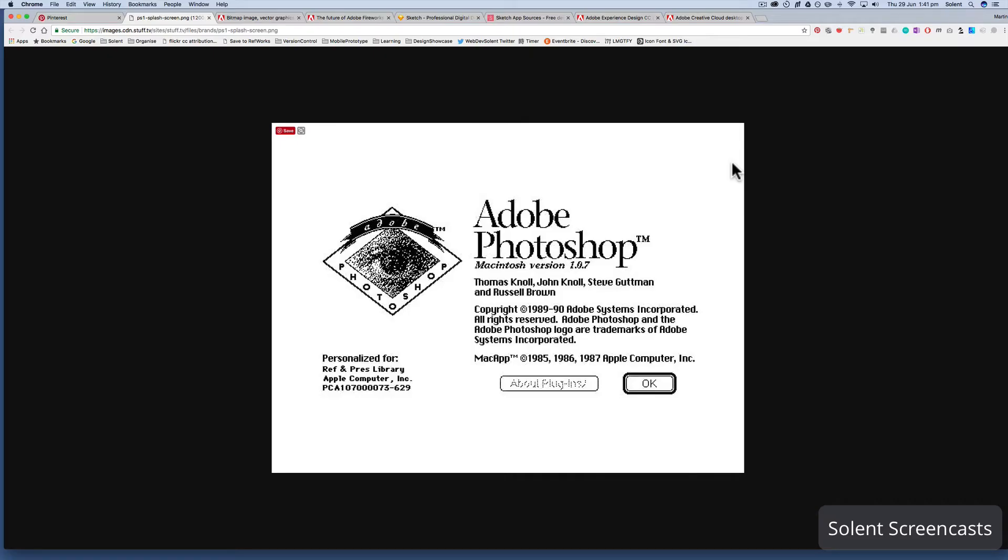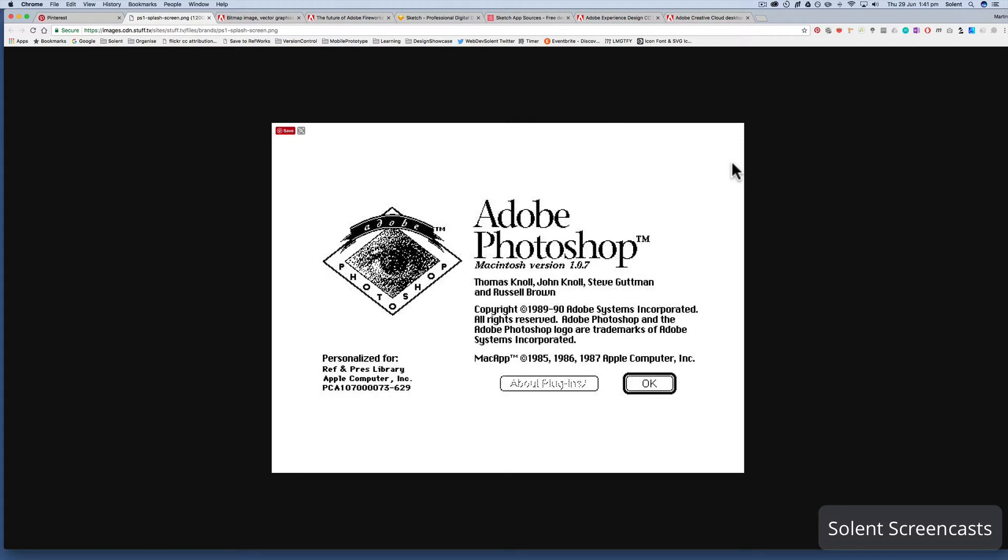This is just a brief history of creating image assets for online use, for apps or the internet. The first most popular program for creating or editing images was Adobe Photoshop.